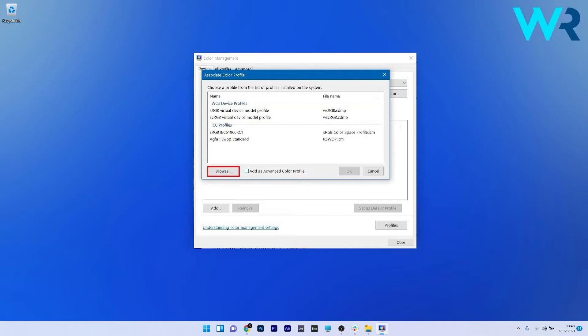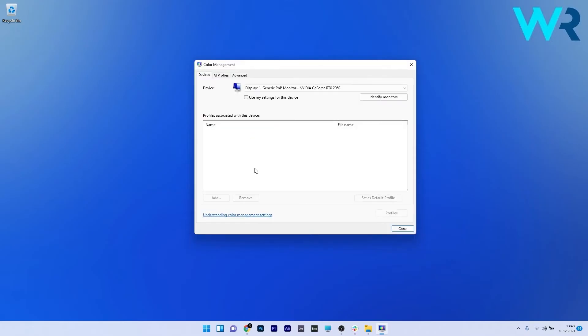Now highlight the new color profile by clicking on it and then select set as default profile before you close the color management panel.